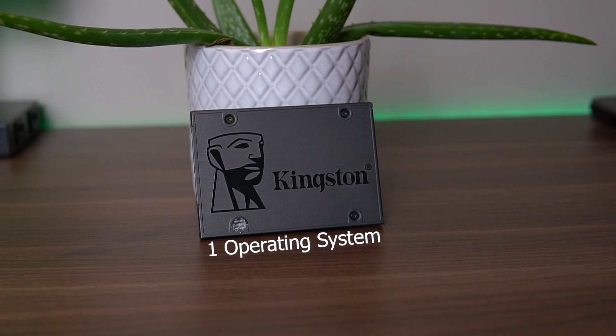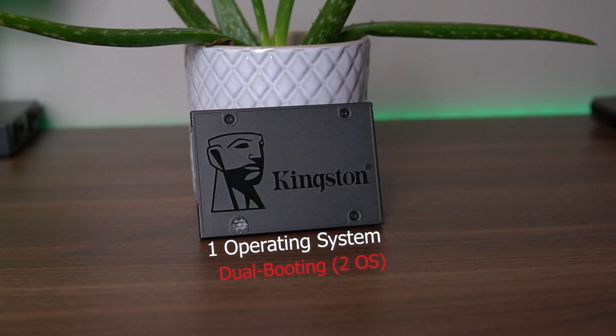You can only have one operating system flashed on your storage device, but if you know what you're doing you can do dual booting which means flashing two different operating systems on your storage device. But for the sake of this video we'll just keep it basic. Now I won't show you exactly how to flash an operating system on your storage device because I do cover it in any operating system guide that I do.